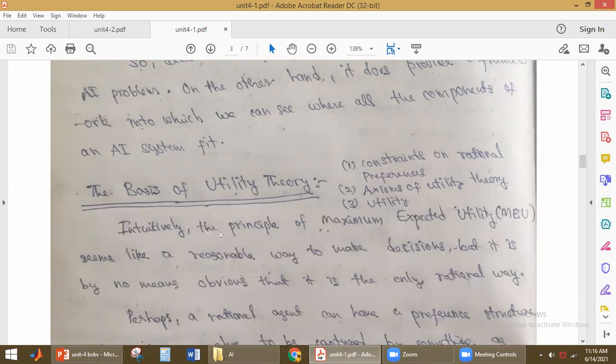Before discussing decision theory further, we will be discussing utility theory and its basis. We are going to discuss three topics: constraints on rational preferences, axioms of utility theory, and utility theory itself.